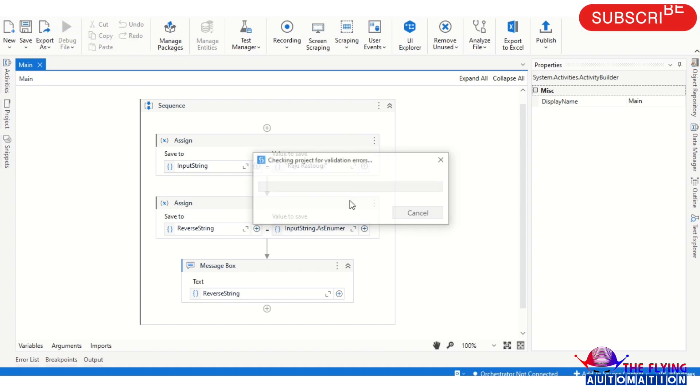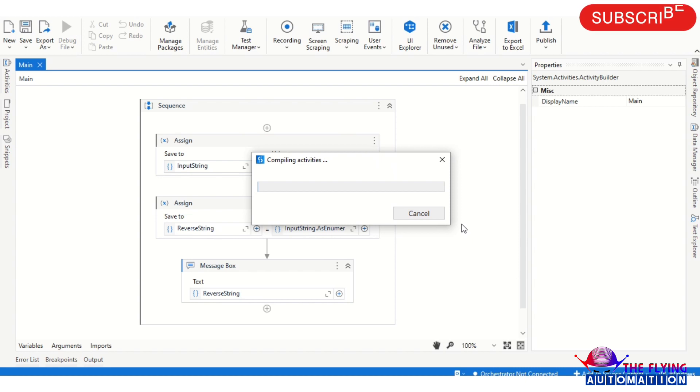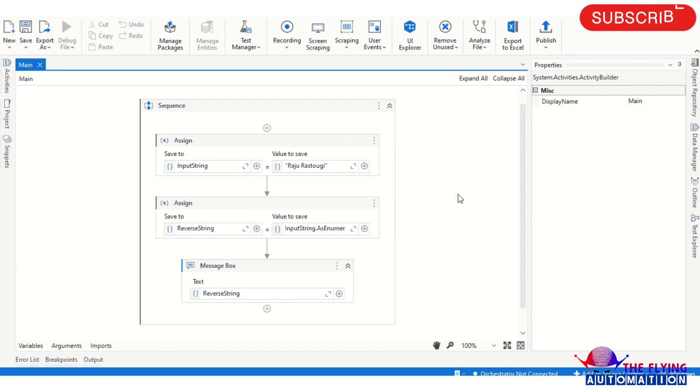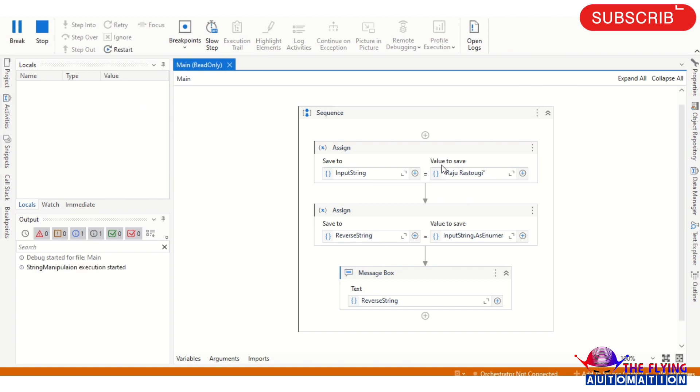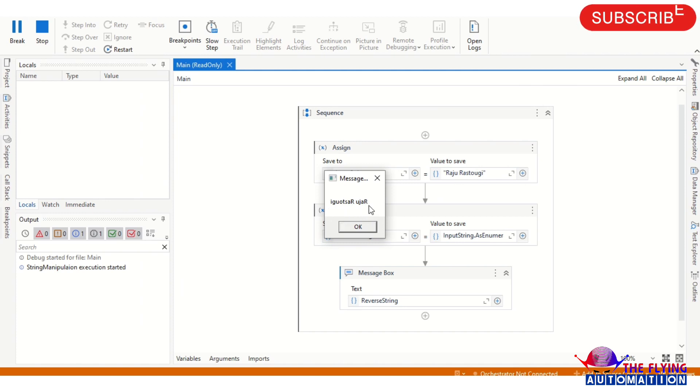So I'm running this workflow. Now we can see the output. You can see the output, this is the reverse string of our input string.